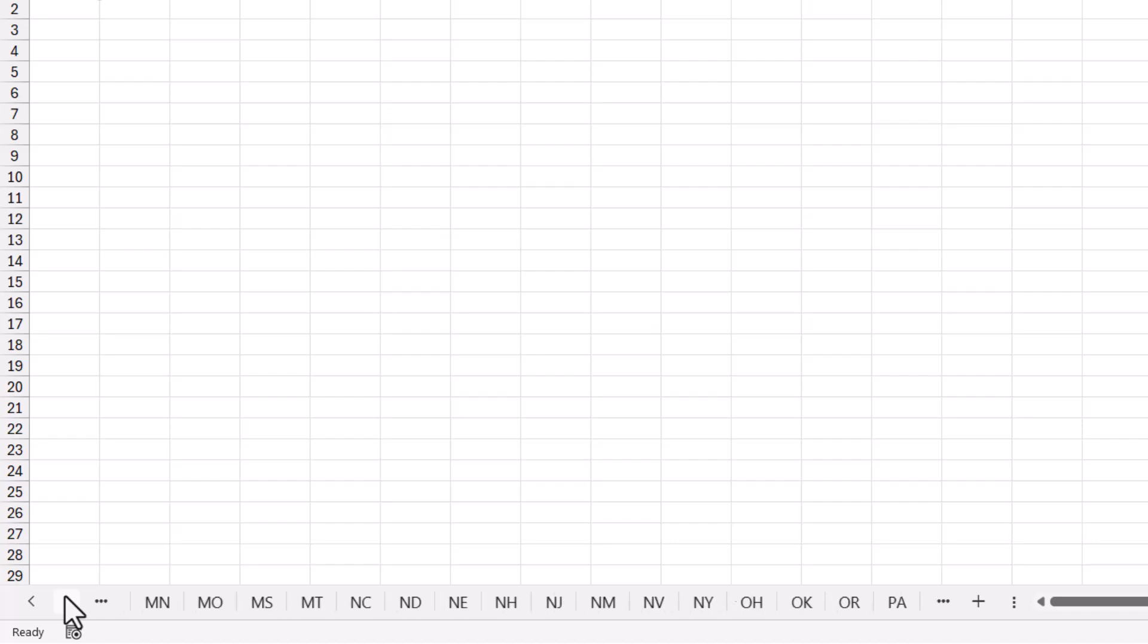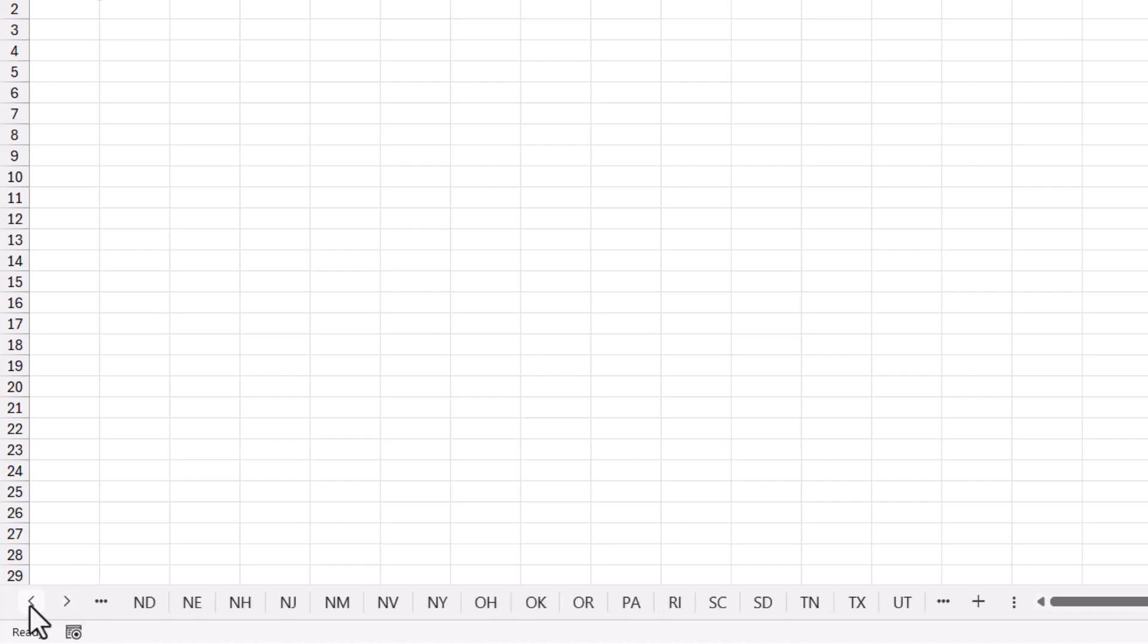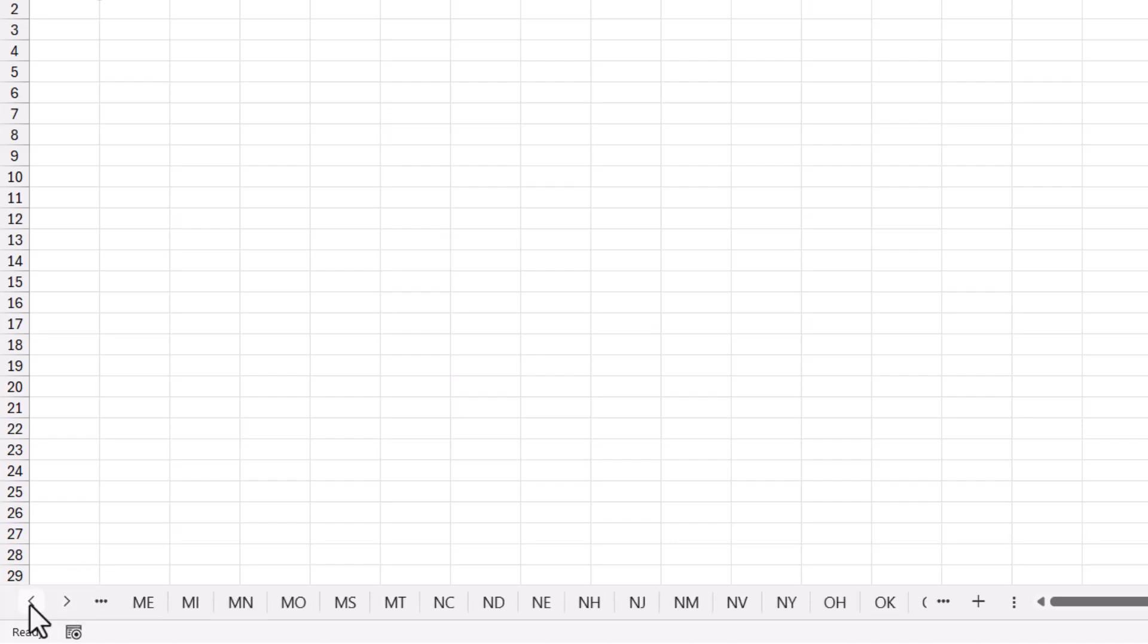Now my issue with this is, if you're not completely familiar with these initials, you might not know which sheet to click on for which state. Like in my case, I usually have trouble remembering a lot of the M-based states like Maine versus Minnesota versus Missouri.